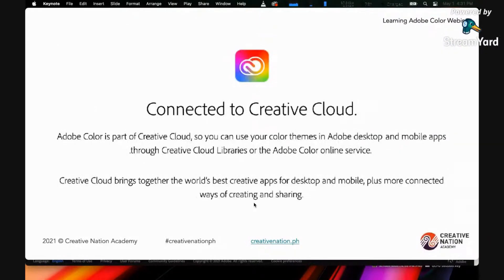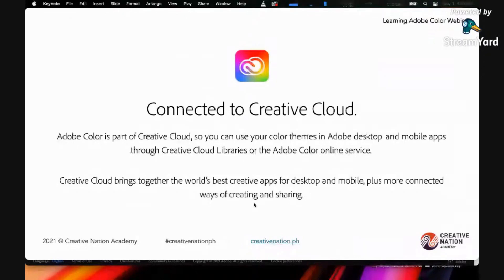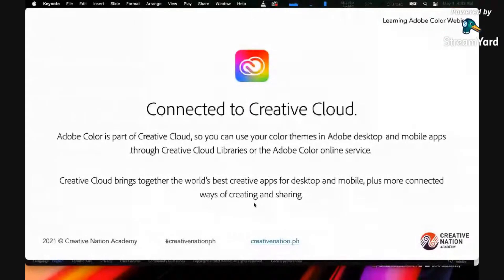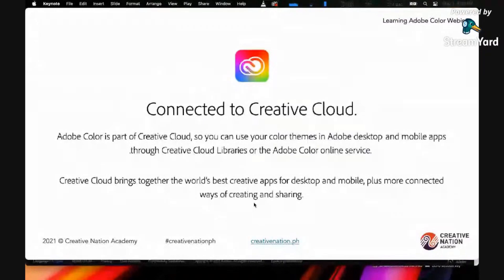This is completely connected with Creative Cloud. Everything that you do with Adobe Color, you can connect to any application that is accessible using the Adobe Color themes panel. I'm going to show you all the applications that can connect to it.